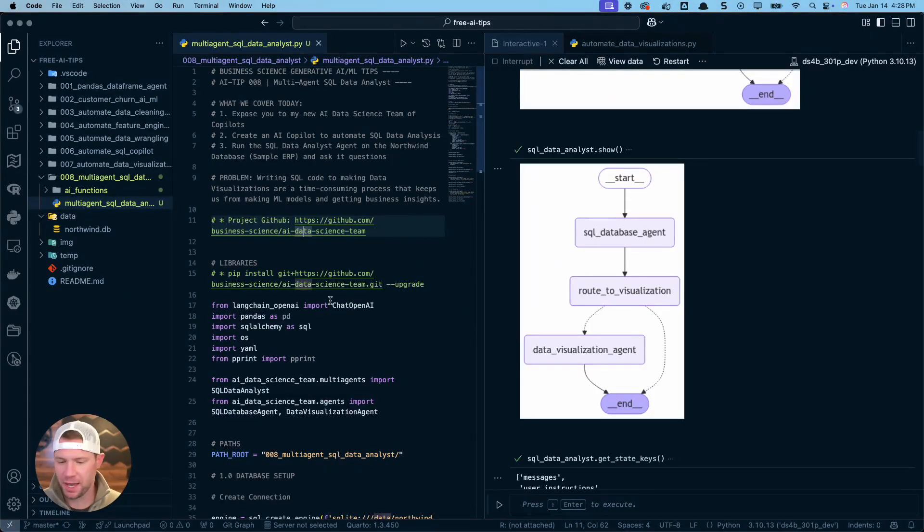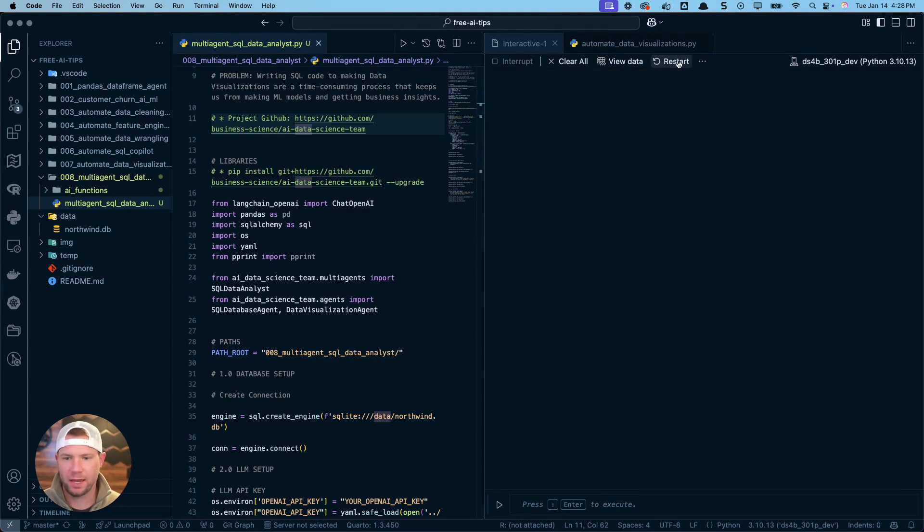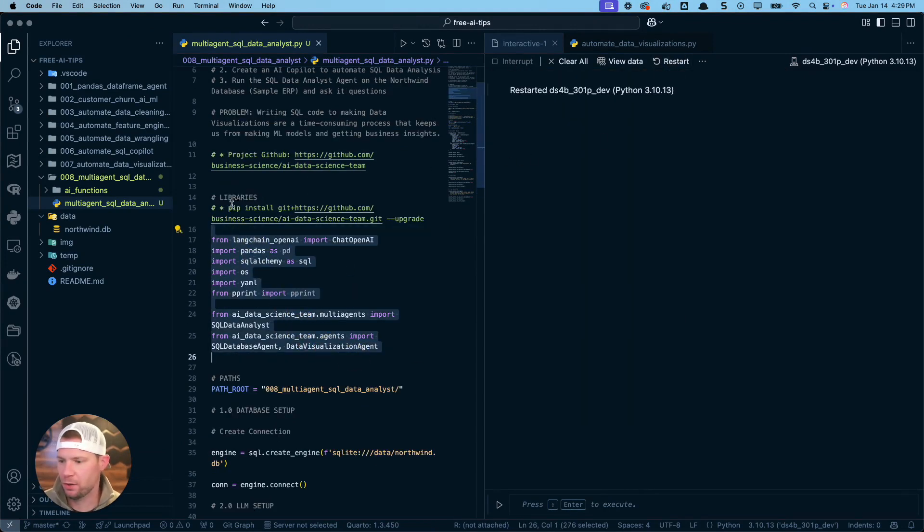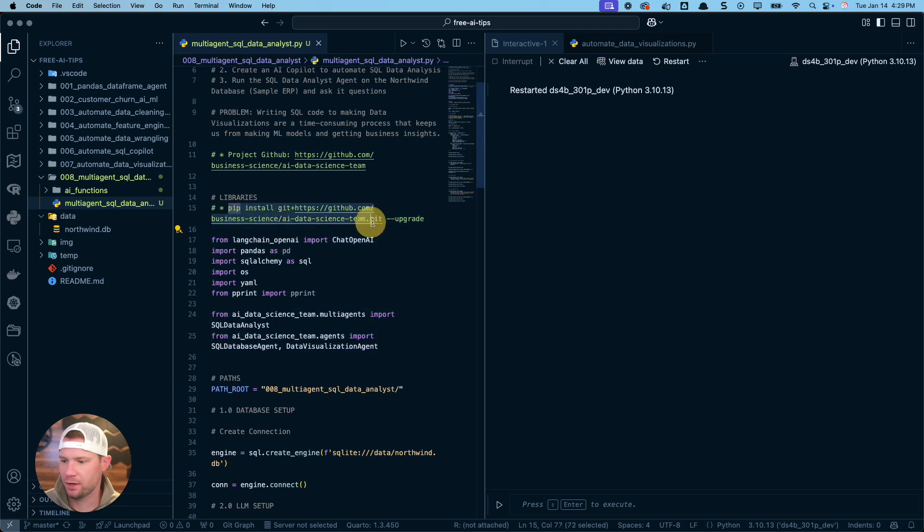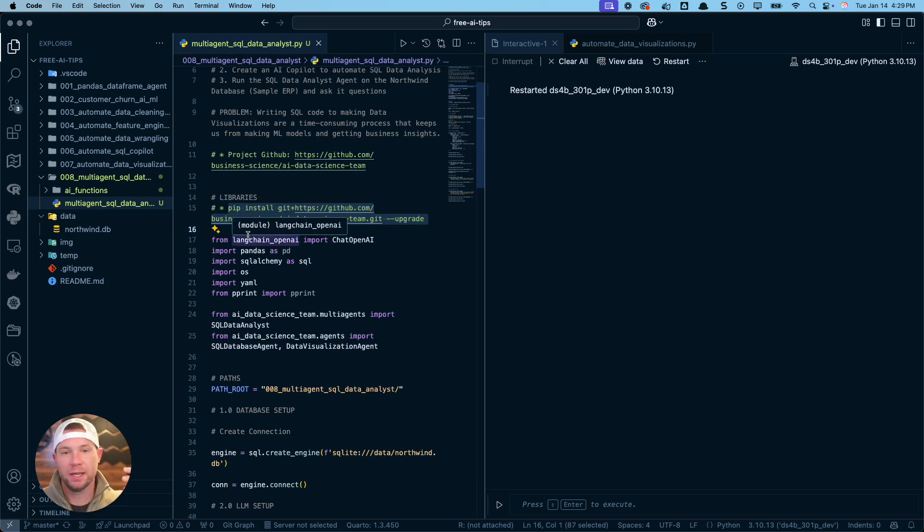All right. So let's get back to it. The multi-agent that we're going to be building today. So I'm going to take us through this little introduction. We're going to install some, or you're going to install the software. So in order to do that, you're going to do pip install and you're going to just run this line of code here. That'll get you the latest version of the AI data science team installed on your computer.